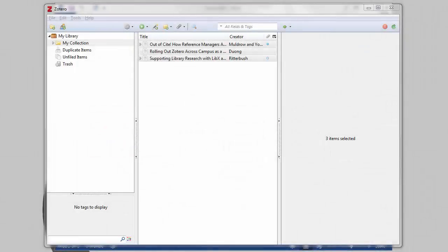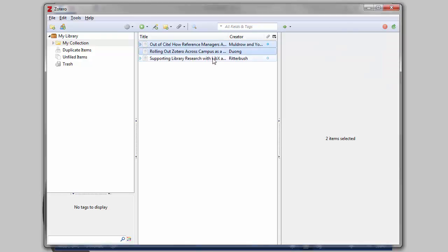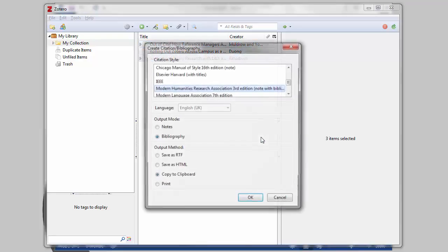Generating a bibliography from within the standalone is simpler but less powerful. Select one or more items from your library, right click, and choose Create Bibliography from Item.